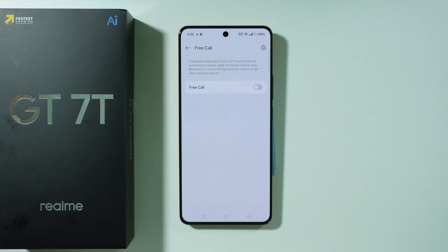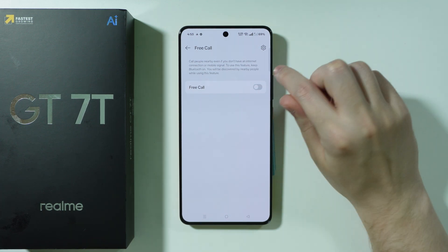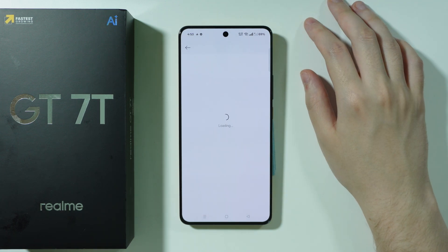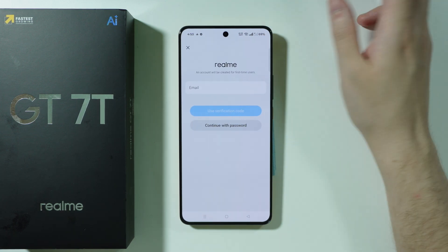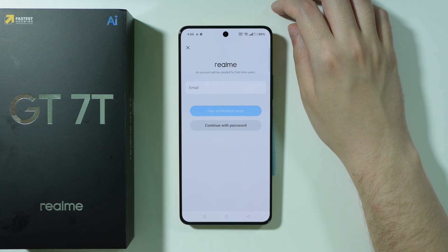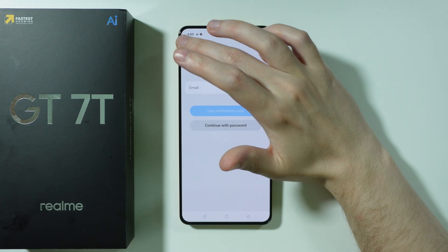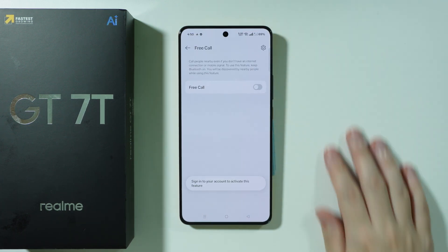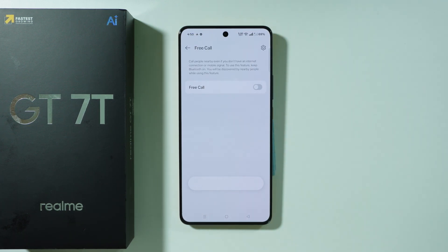Instead, this feature uses Bluetooth, but other people should also have this feature in order for you to be able to call them. To use it, you have to set up a Realme account, which is easy — you can just use your email. Pretty cool stuff that can be quite useful in very specific situations.